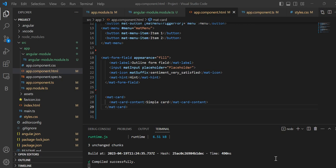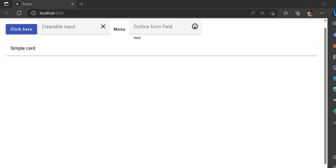Hey guys, welcome back to another video. In the previous video I told you how you can use all the Angular Material modules in a single page so they can be used globally. Now today I'm gonna tell you how you can create and open your dialog box.